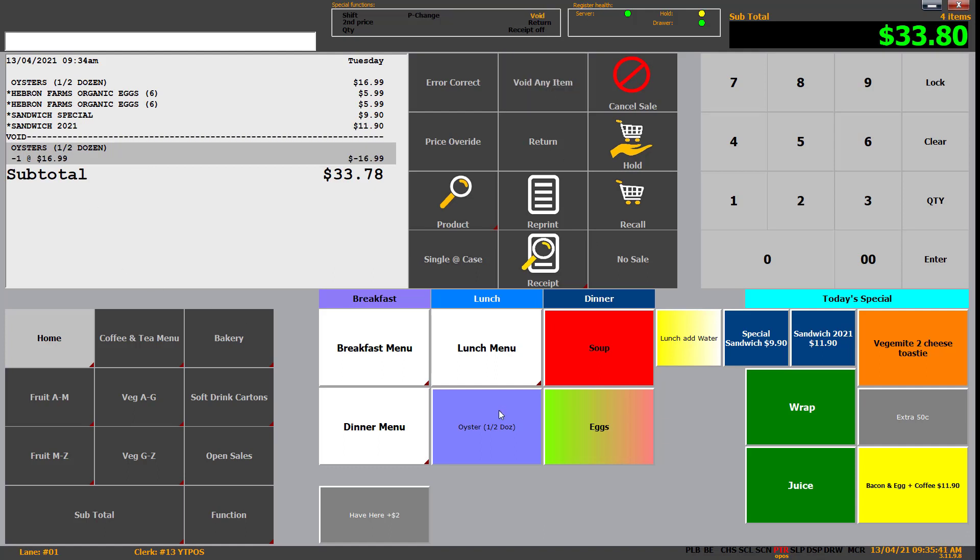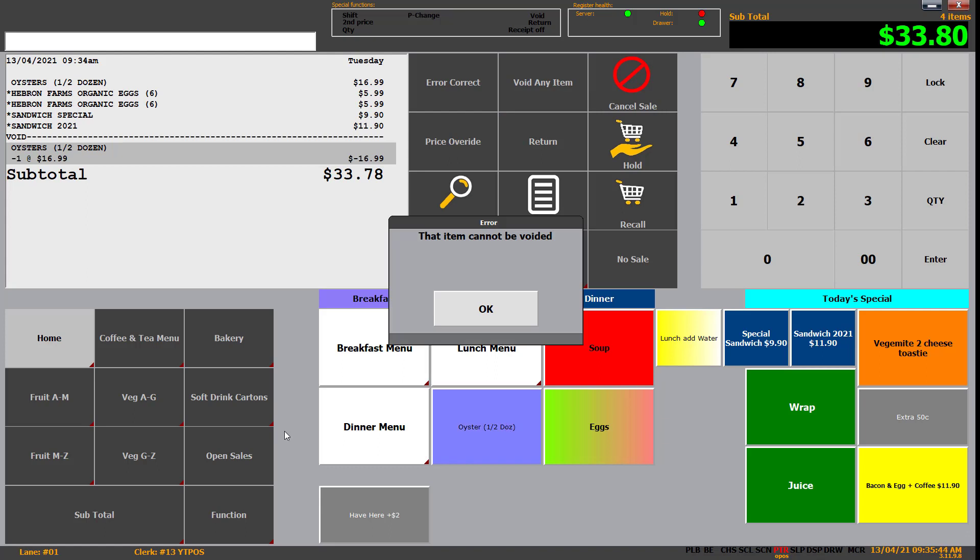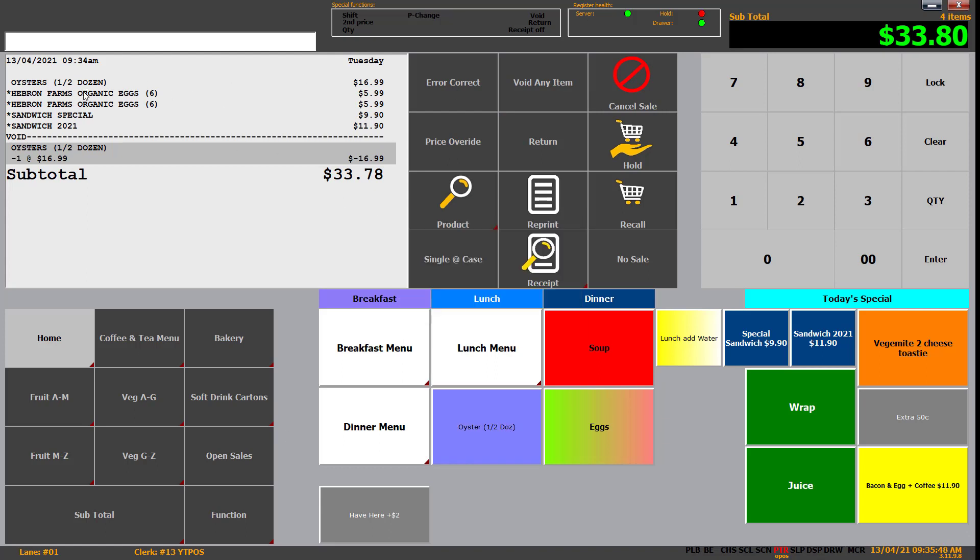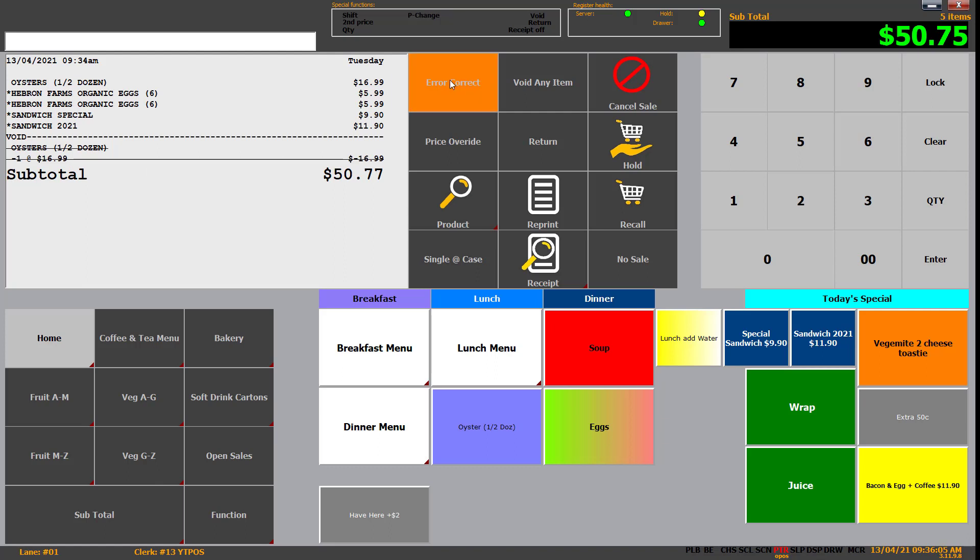If I try that with the oysters and there's no oysters already on the transaction, we're going to get an error saying the item cannot be voided because it's not in the transaction. Now, alternatively, if we just wanted to remove the last one, we could click error correct. It will always remove the last thing. So in this case, our void of oysters negative one. Error correct can be configured one of two ways, either just to remove the last item or to be continually pressed like I just did there to mark the next item off as well.